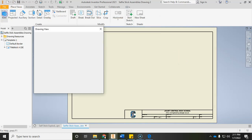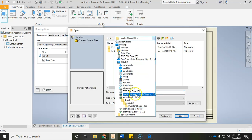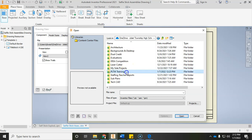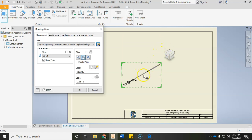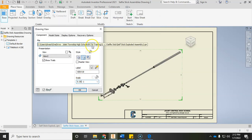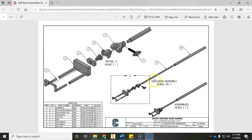Go ahead and choose Base up here for placing views. If it doesn't pop up automatically, click the folder, drop it down, go to your student folder, and click on your exploded assembly — you're looking for that selfie stick exploded assembly file. Once you get it open, if yours is in a weird view like front or right side, click the home icon. Set the scale to 0.35 colon 1, then turn on the label by clicking the little light bulb. Set the label name to EXPLODED ASSEMBLY in all caps.